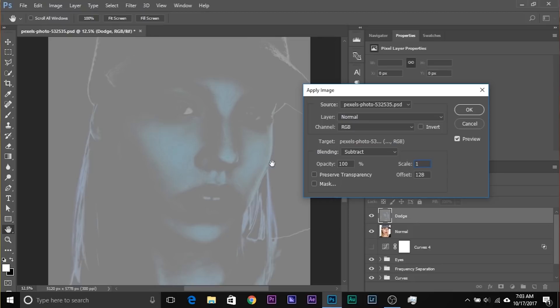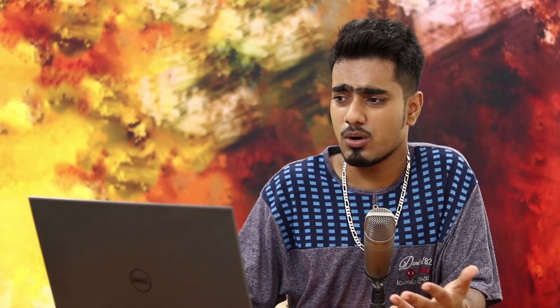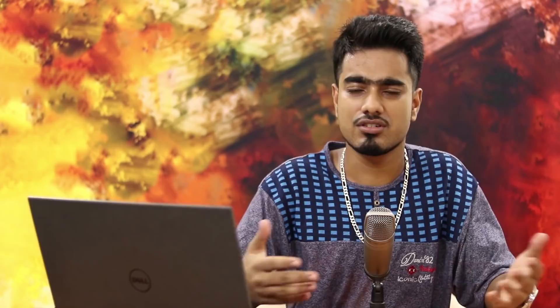It doesn't really matter in this case because you can always decrease or increase the opacity. Let's choose the scale value that gives maximum effect — choosing 1 lets us see more of the bright areas. Now, what is Offset? Offset is the color of those areas with complete 100% subtraction. In the normal layer this area was white; even in the dodge layer this area is white. So the subtraction is nil — zero. Offset determines the color of those areas where the subtraction is zero.